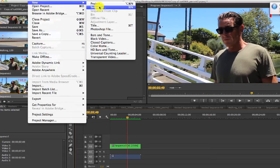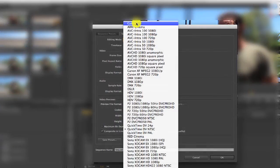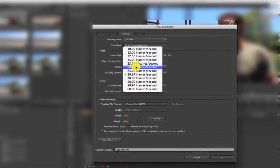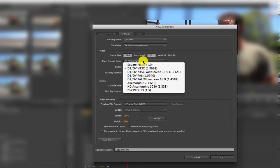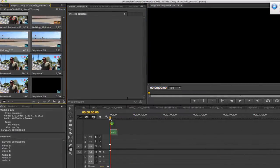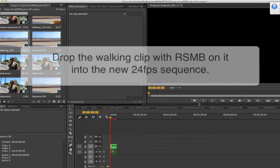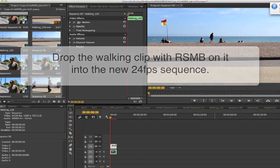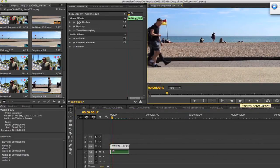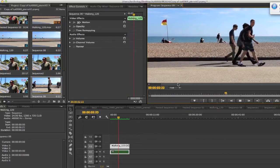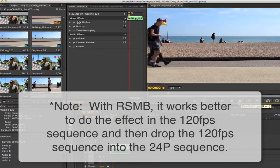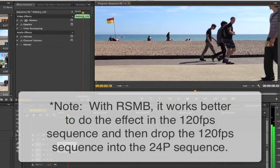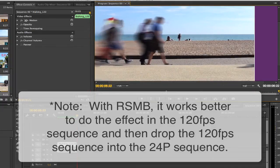We can create a new sequence and go to Settings and go to Custom for editing mode. And make the time base 24 frames per second. I can make it 1280 by 720, make the aspect ratio square pixels, and set the fields to No Fields. Now I can drop the walking 120 sequence in with the Real Smart Motion Blur on it into our new 24p sequence. What we're doing here is skipping frames but adding motion blur to simulate the 24 frames per second look. Notice with Real Smart Motion Blur, it works a lot better to do the effect in the 120 frames per second sequence and then drop the 120 frames per second sequence into the 24p sequence as you have a lot more information.